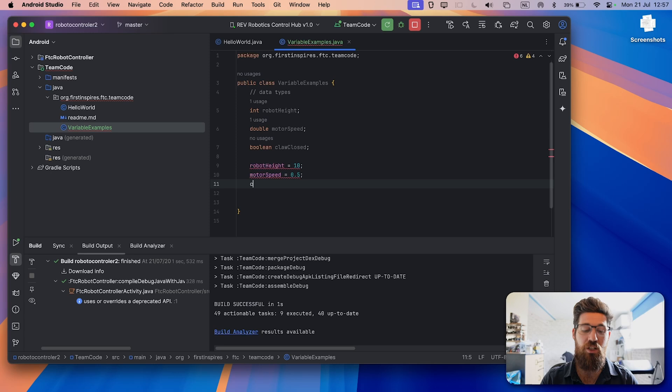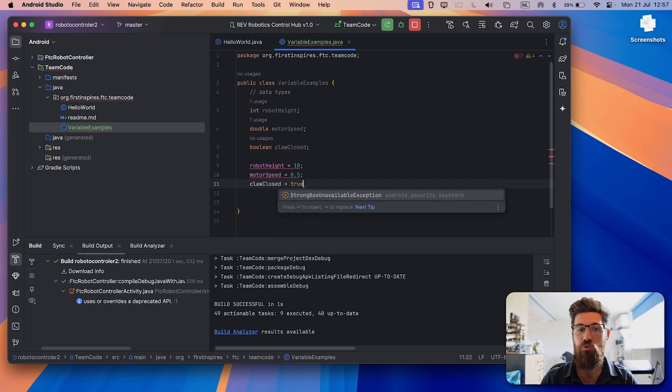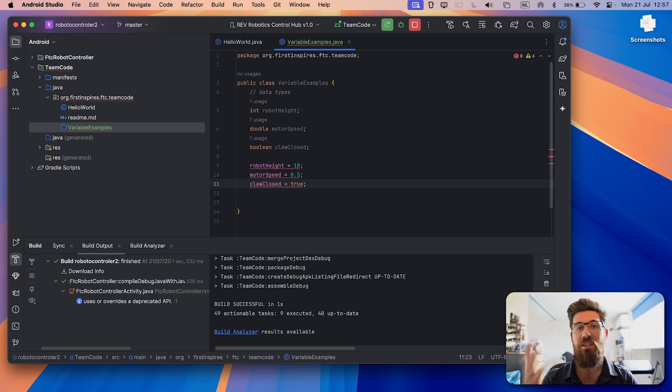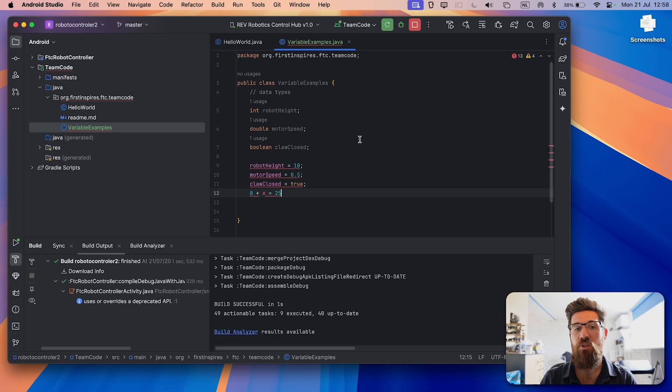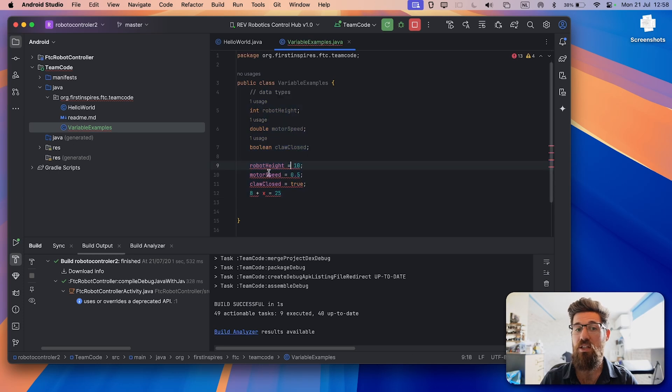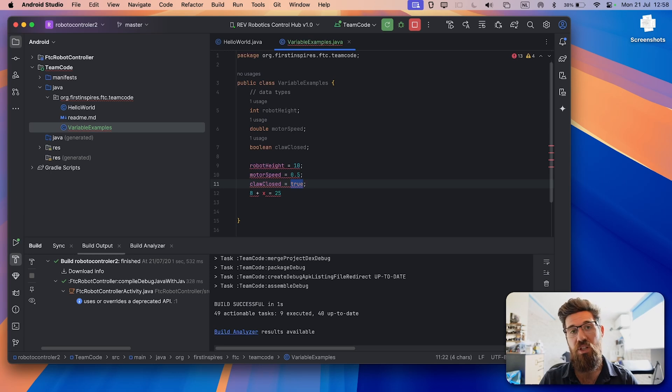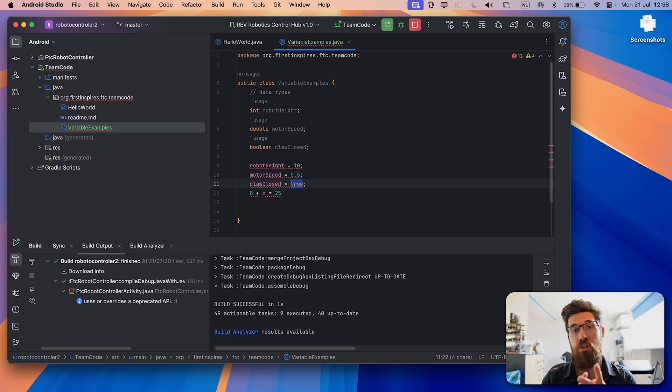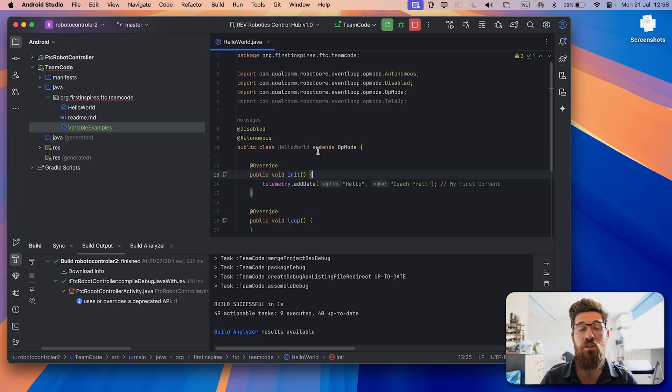And then you might have something like claw closed is equal to true. So we use that single equal sign to assign something or actually give it a value. You've already seen this in things like math. We go back to that 8 plus x equals 25. We are assigning that this equation is equal to 25. They are the same thing. So robot height is the same thing as 10. Motor speed is the same thing as 0.5. Claw closed is the same thing as true.